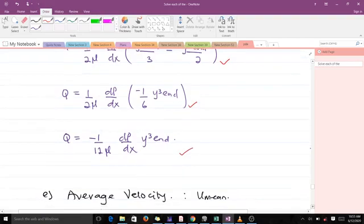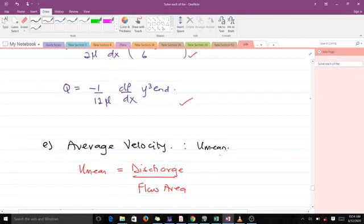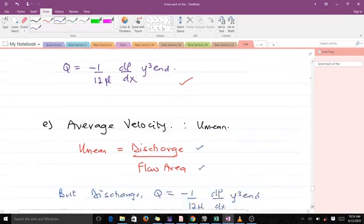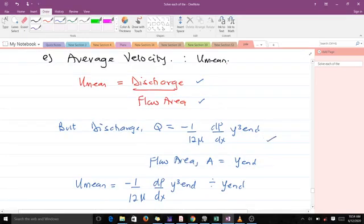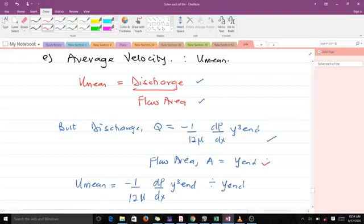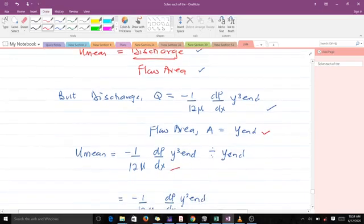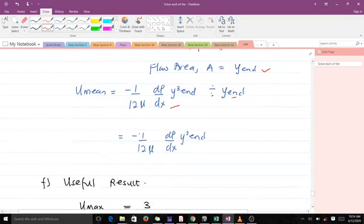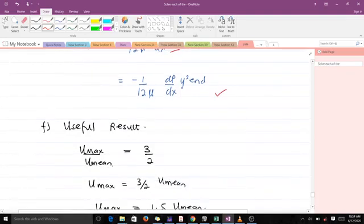The average velocity u_mean is given by the discharge divided by the flow area. The discharge is what we found, and the flow area is y_n. Dividing gives u_mean equals negative (1/(12mu))(dp/dx)·y_n² divided appropriately, yielding u_mean equals negative (1/(2mu))(dp/dx)·y_n². A useful result is that u_max divided by u_mean equals 3/2.